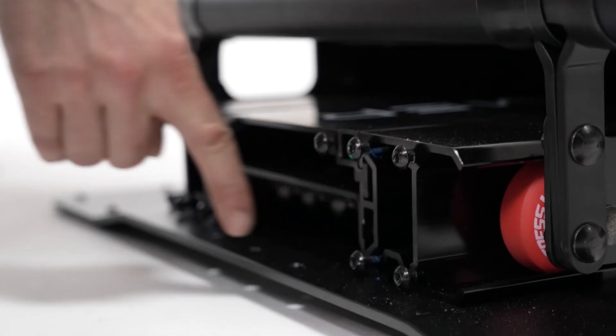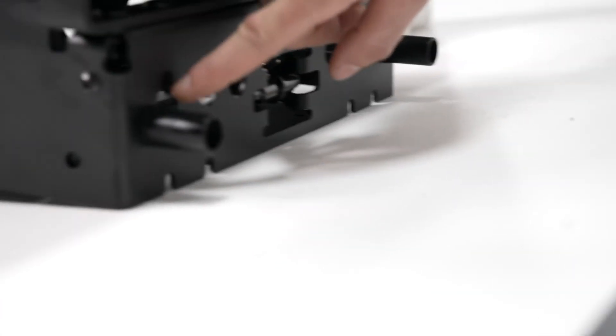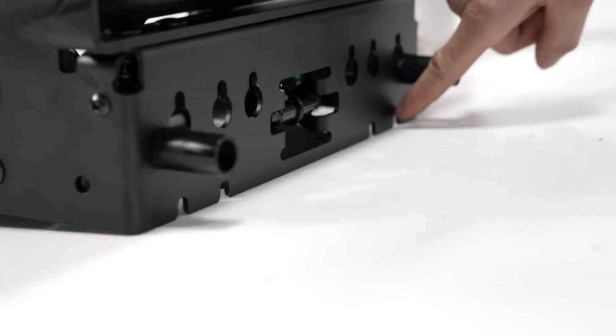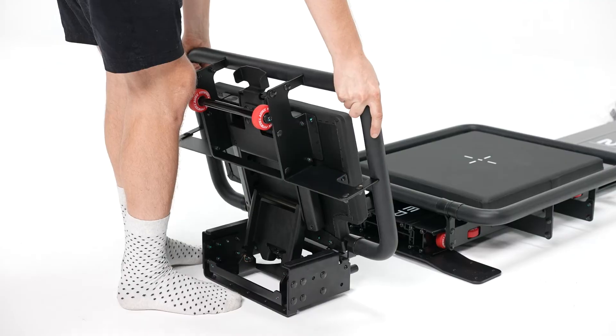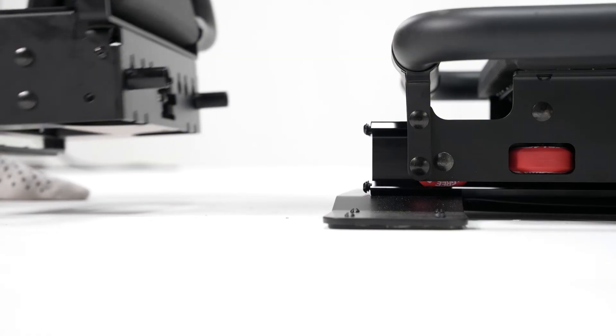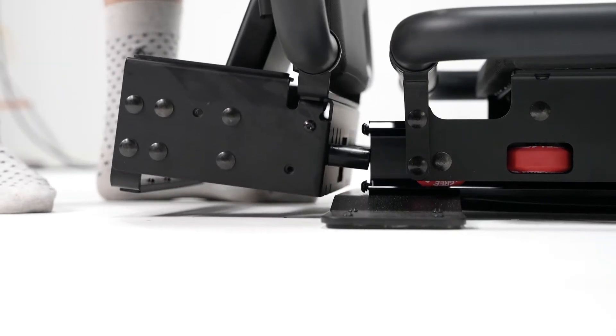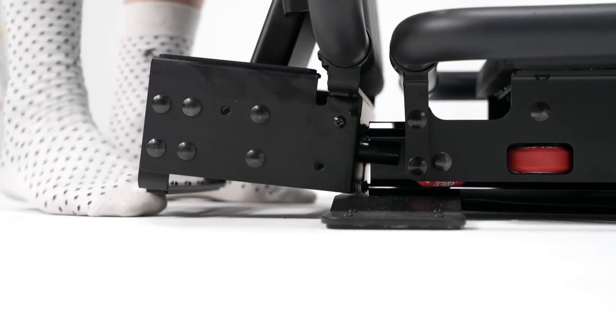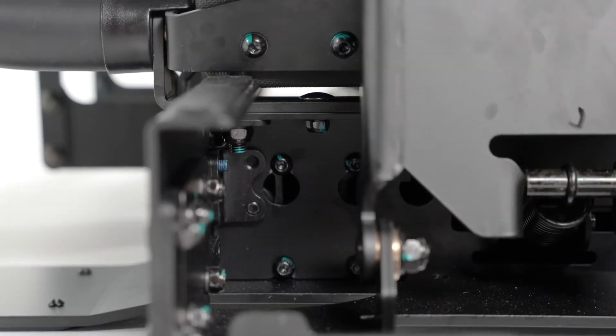Next you're going to install the platform onto the rail with these 10 screws and 10 holes. You slide the platform over the screw heads and set it down into place.